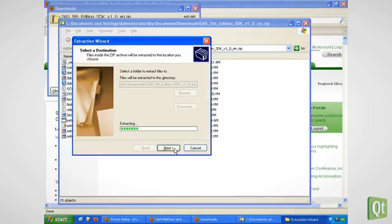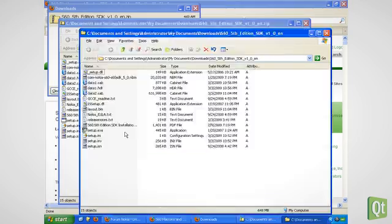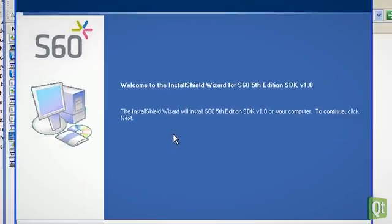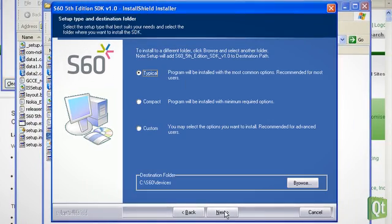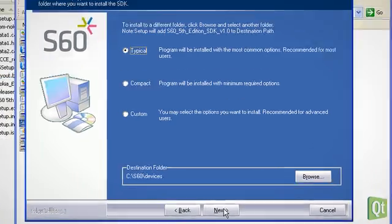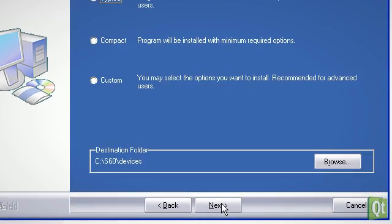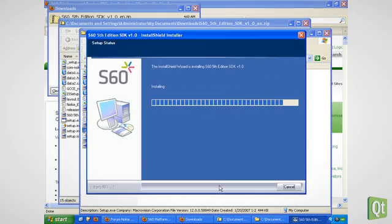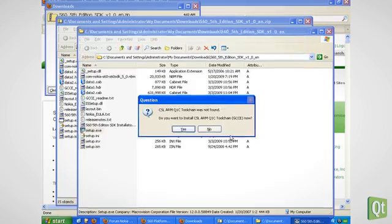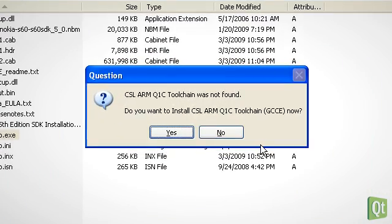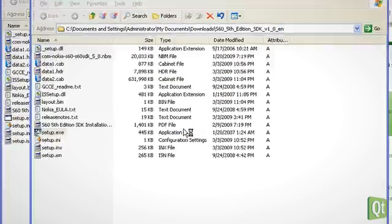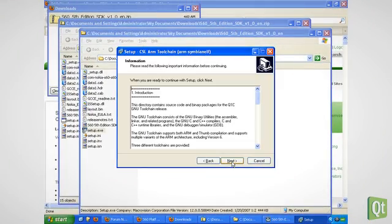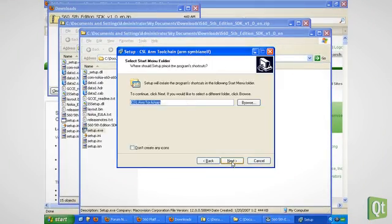If the installer complains about a missing Java runtime environment, we don't care. We need to make sure that we have enough space on the drive where we install the SDK. Qt has to be installed on the same drive later on. The installer offers to also install the CSL ARM toolchain, which we accept. It is needed to build our applications for the phone.